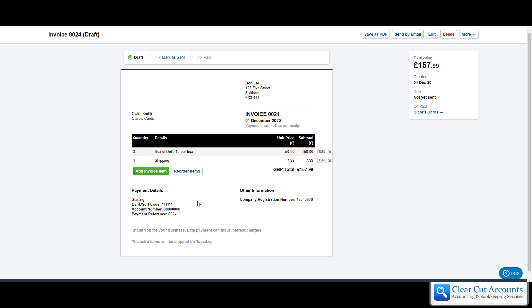The invoice is now all ready to go. It looks a bit squashed but when you print it out it does actually print on an A4 size piece of paper and it looks much better. At this stage there's two things you can do: you can either save the invoice as a PDF, at which point you can print it out and give it to your customer or email it separately to your customer.